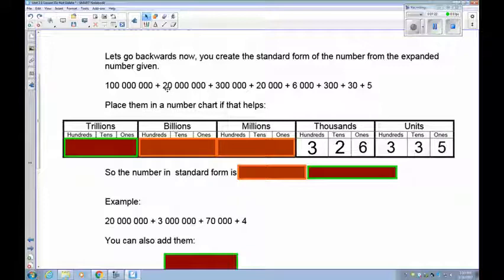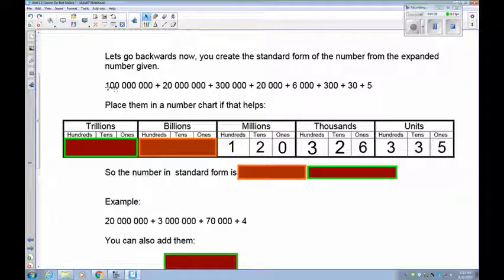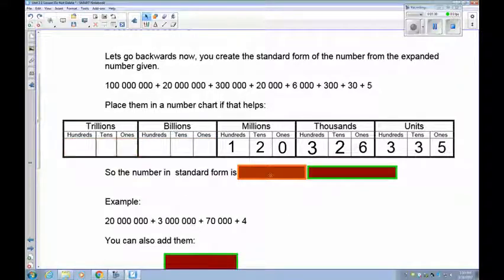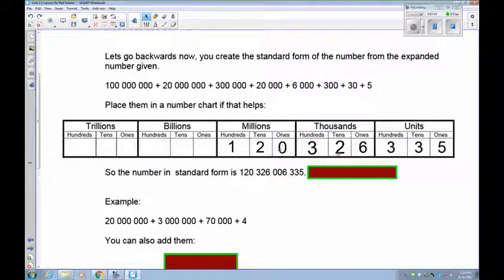Over here we have 20 million and 100 million, so that's 120 million. There are no billions and no trillions. So the standard form is 120,326,335.